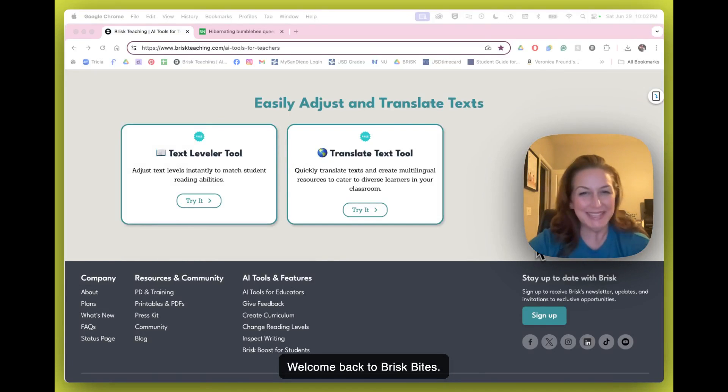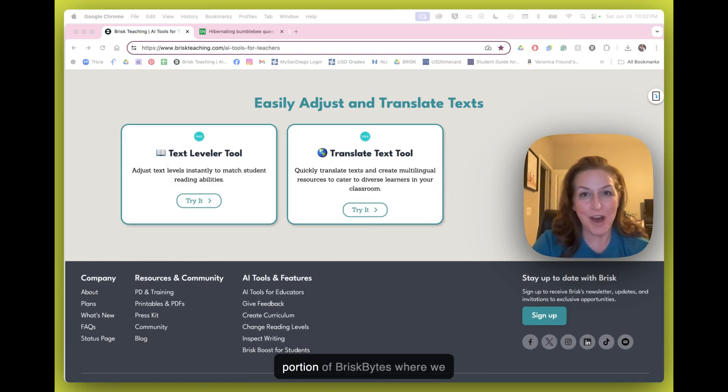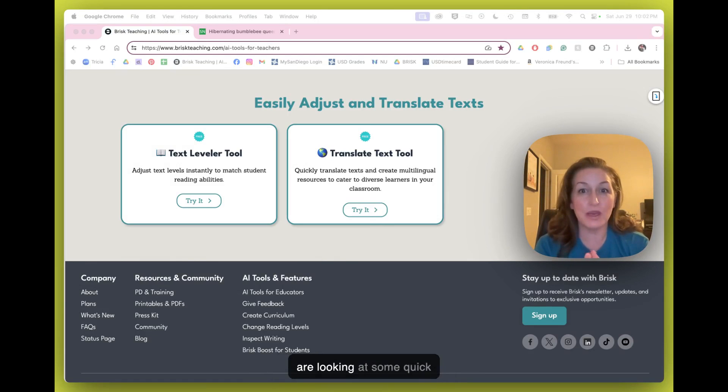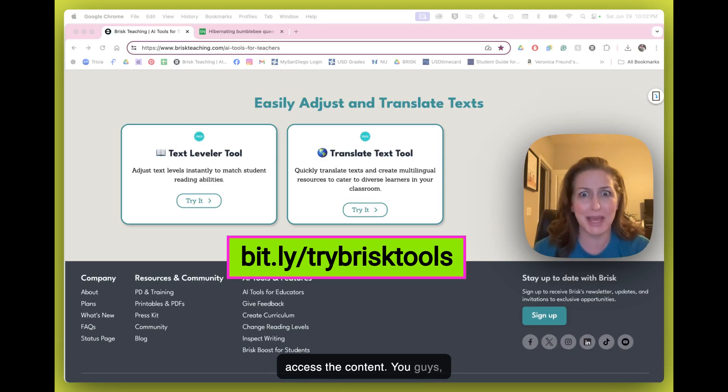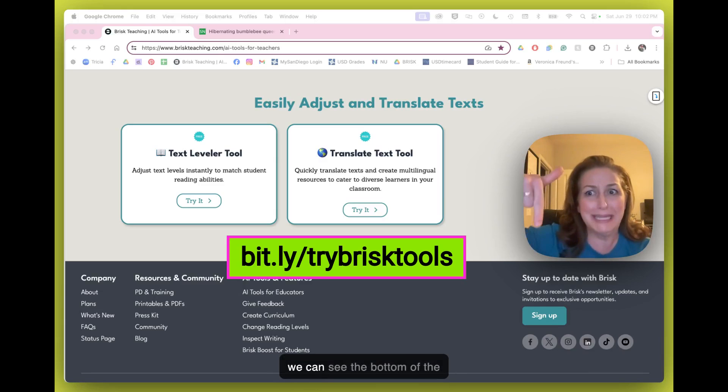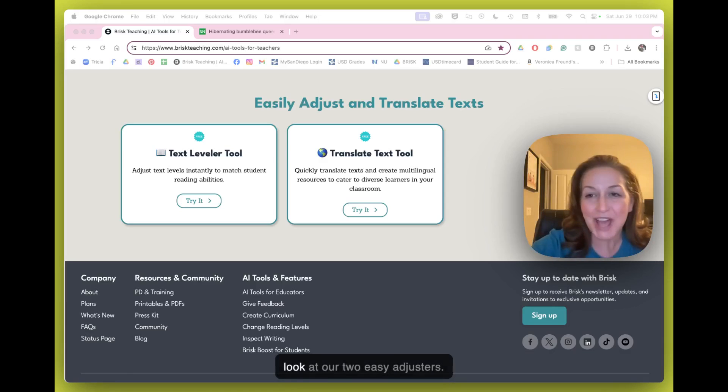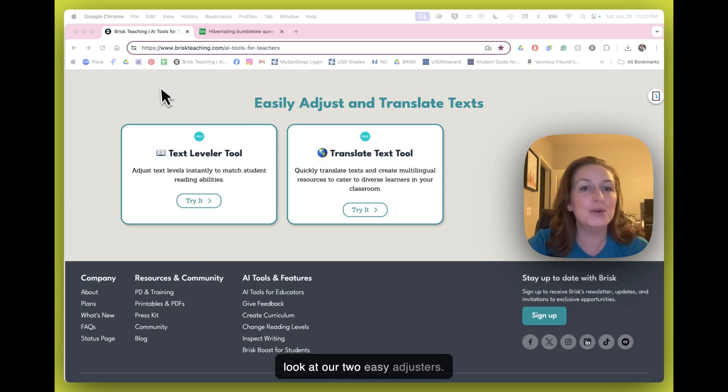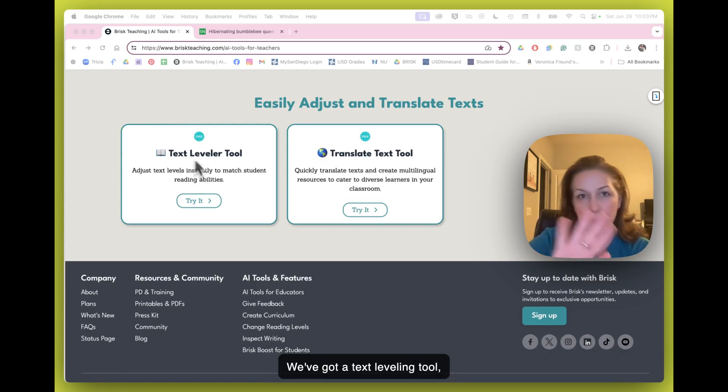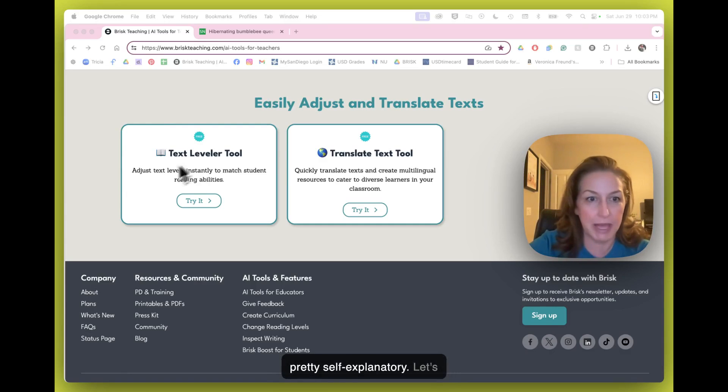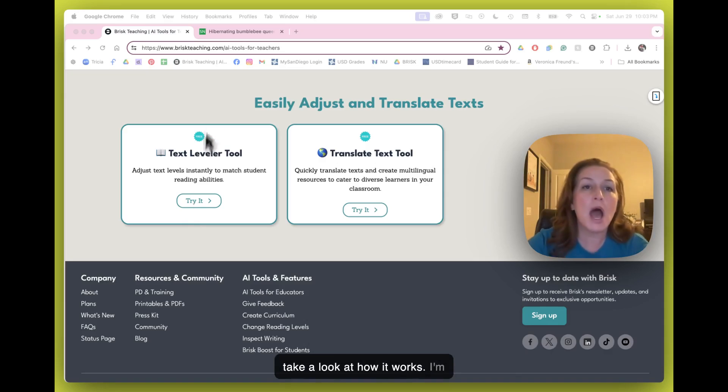Welcome back to Brisk Bites. We have now made it to the portion of Brisk Bites where we are looking at some quick adjustment tools. We can see the bottom of the page. Let's take a look at our two easy adjusters. We've got a text leveling tool, pretty self-explanatory. Let's take a look at how it works.